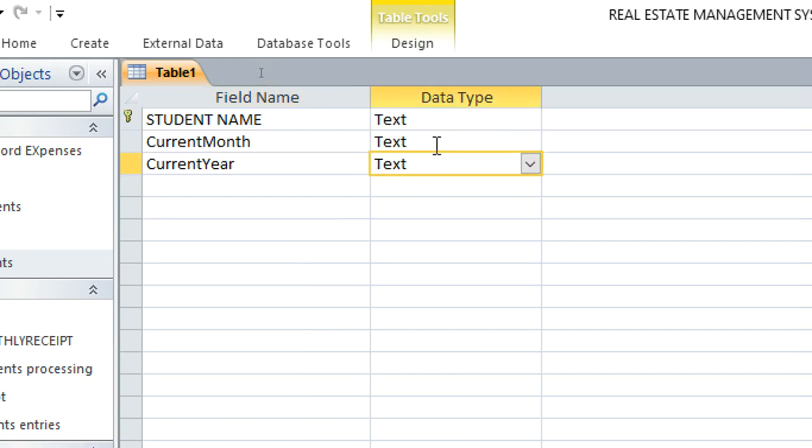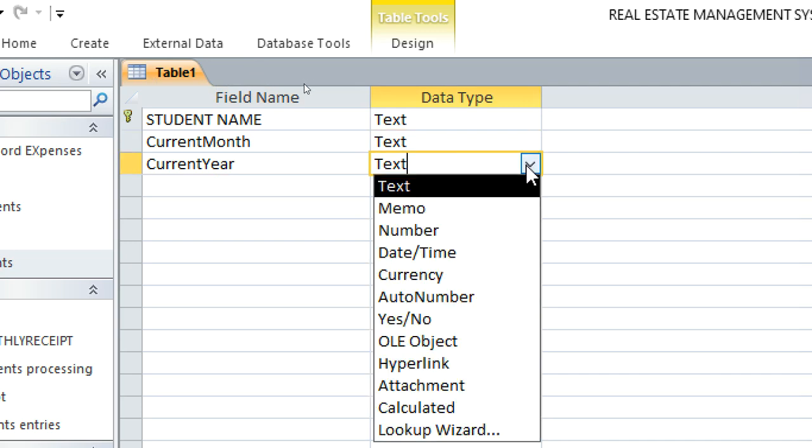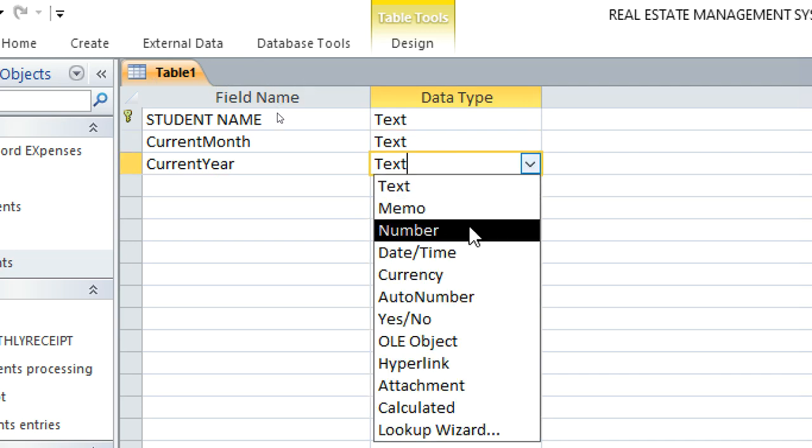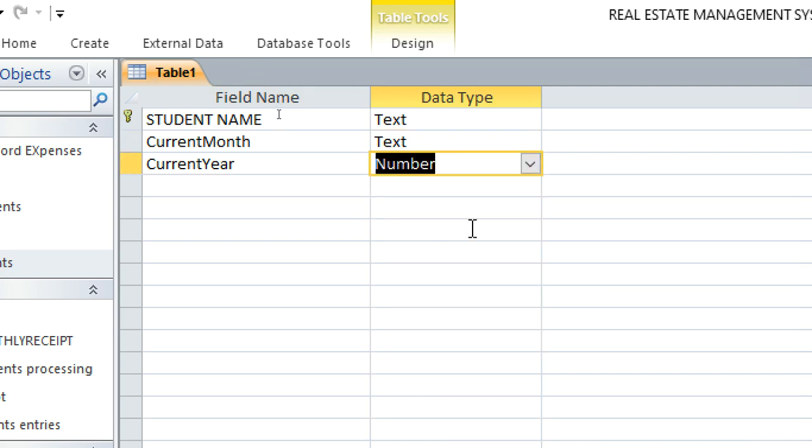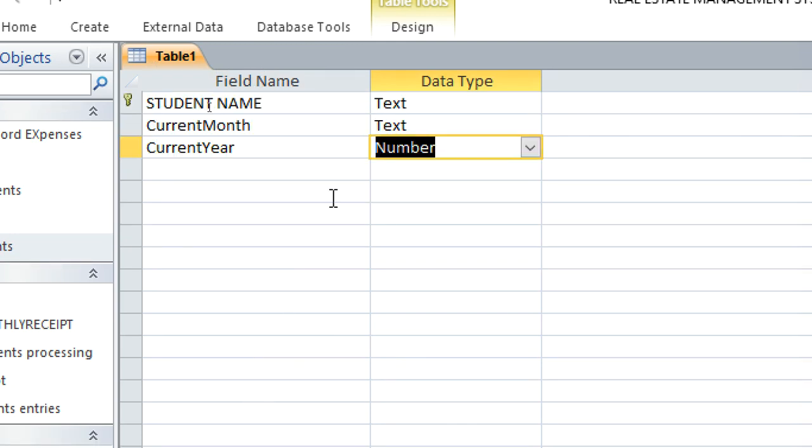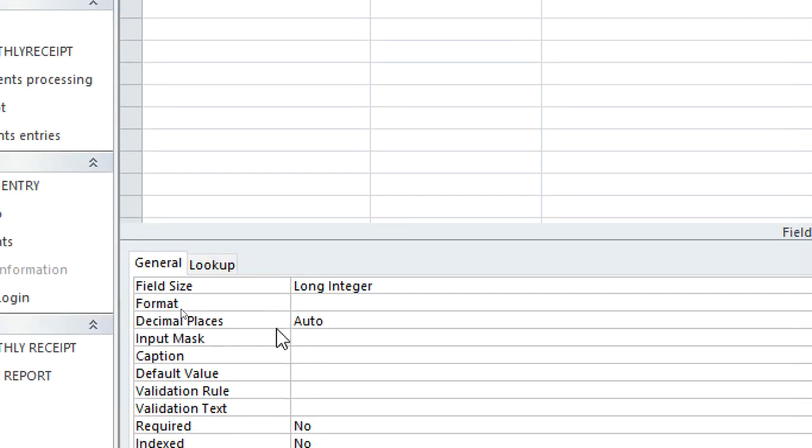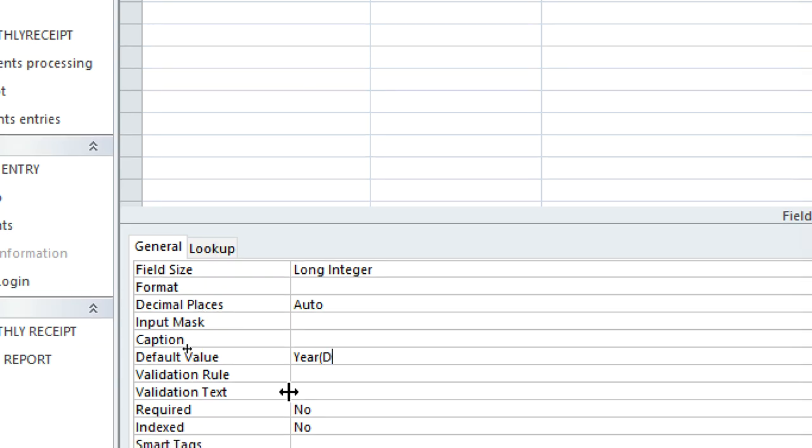So what I need to do here for this field - this is text, this is number. So I'll go to this field, then I just go to the default value section here of field properties. Here I want the year 2023 to be produced automatically, so I just type Year then date function like that.